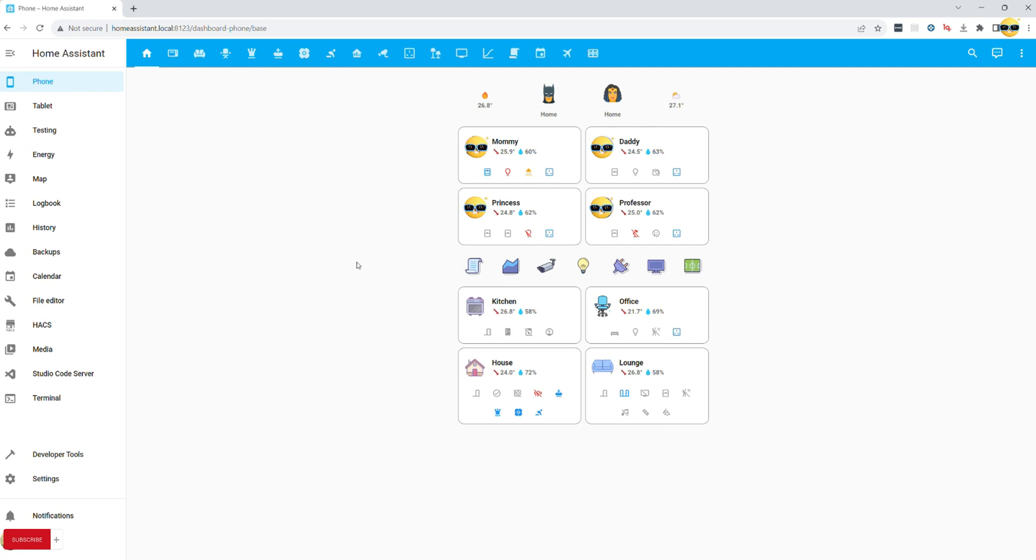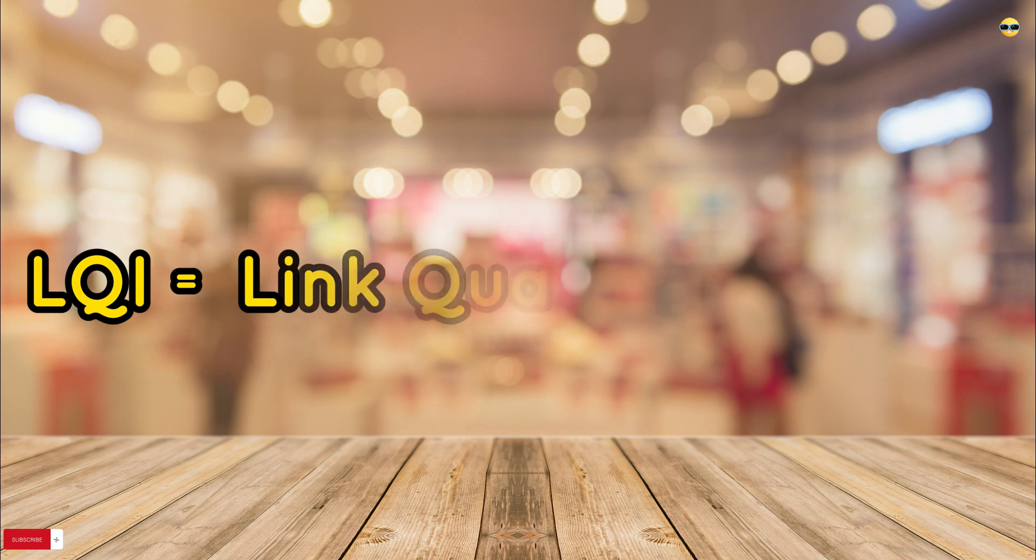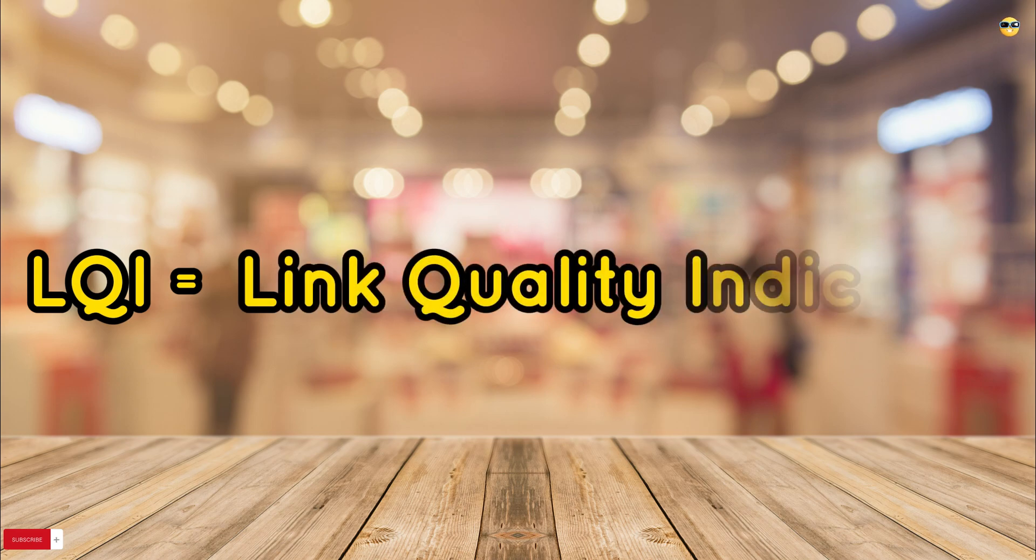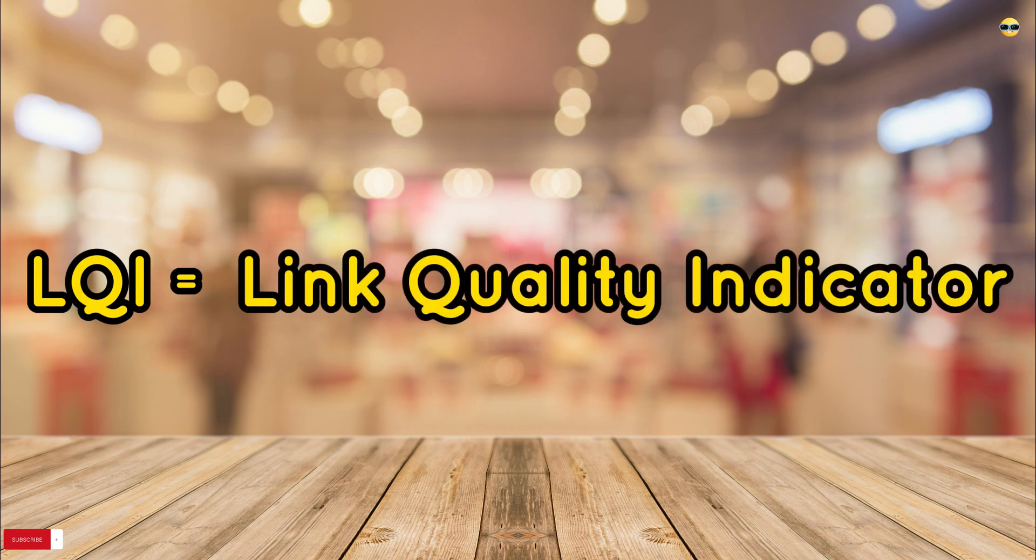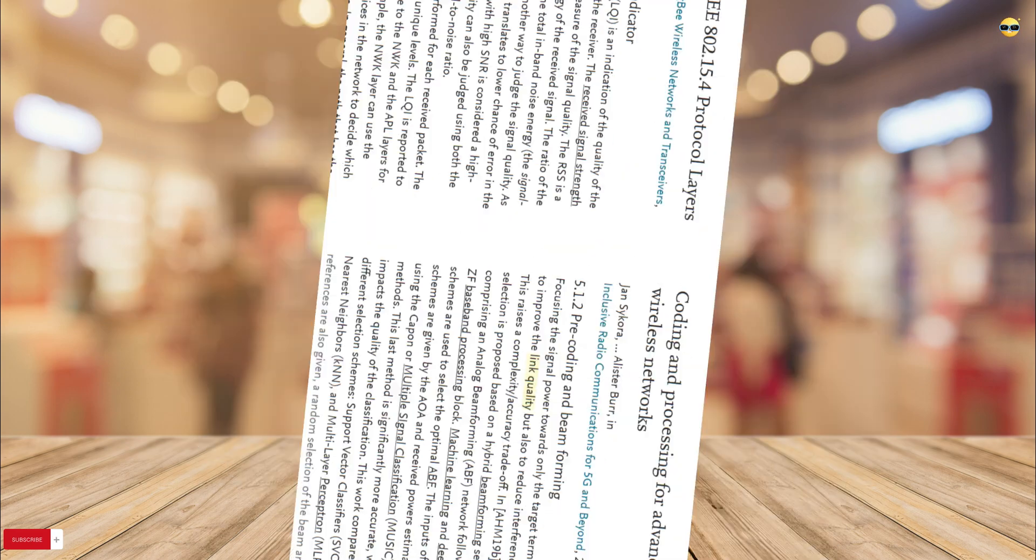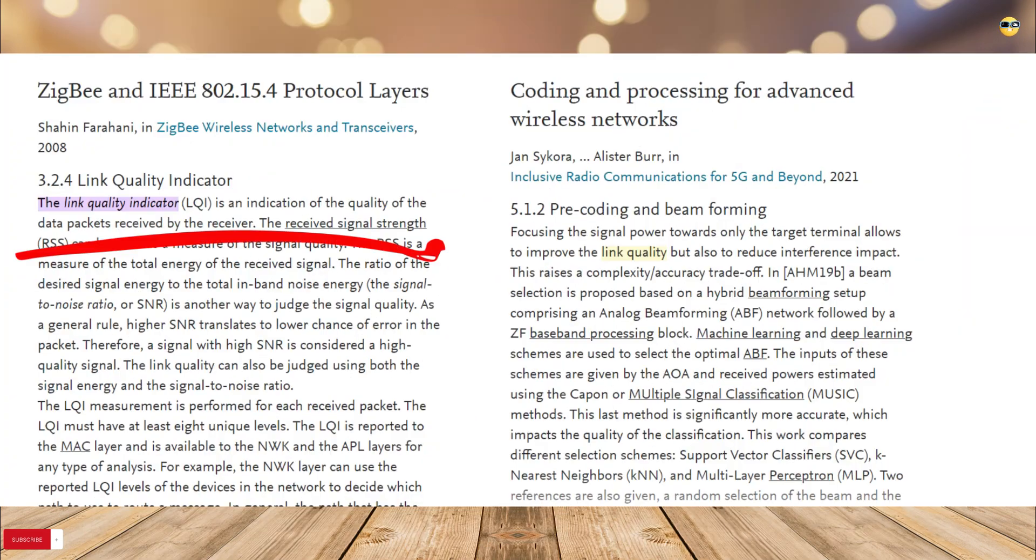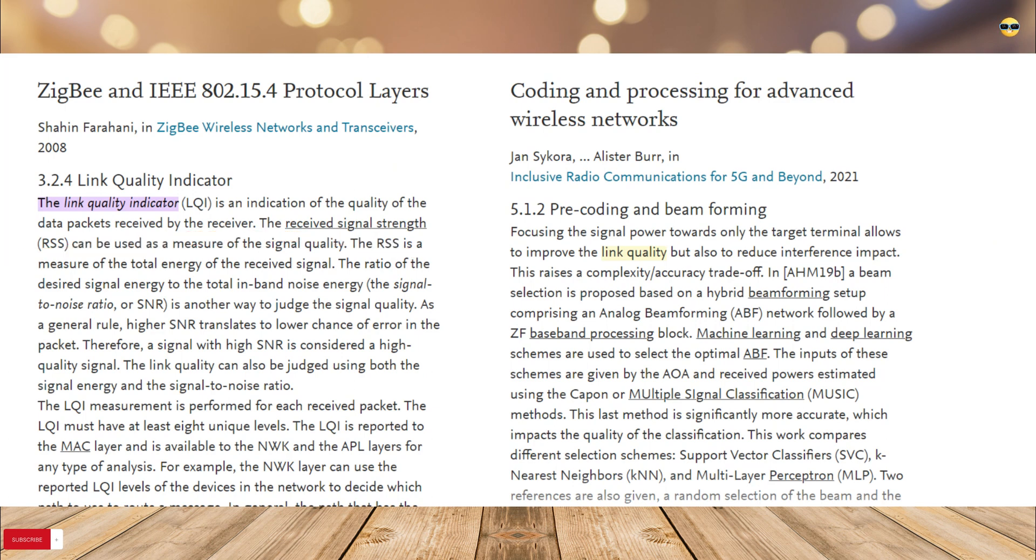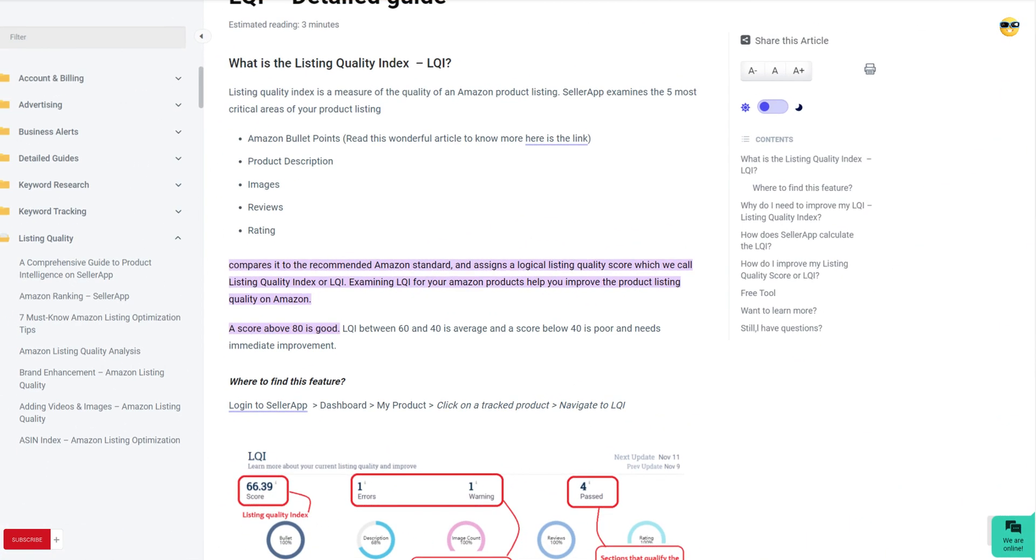First of all, we need to ensure that we enable LQI entities across our ZHA devices. LQI stands for the Link Quality Indicator. It is an indication of the quality of the data packets received by the receiver within Zigbee Network, therefore, it is a key indicator to determine whether your setup runs correctly.